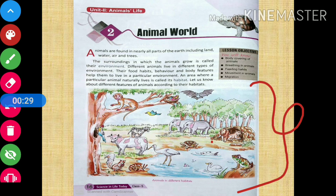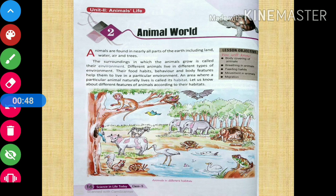The surroundings in which the animals grow is called their environment. Now, what is habitat? An area where a particular animal naturally lives is called its habitat.